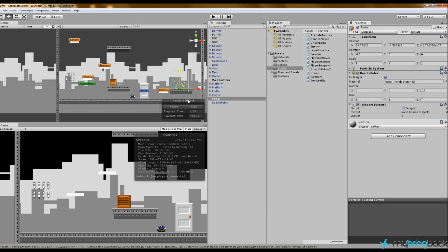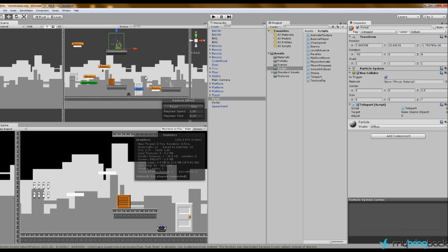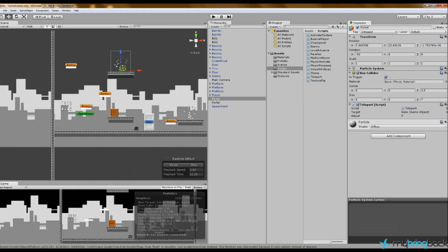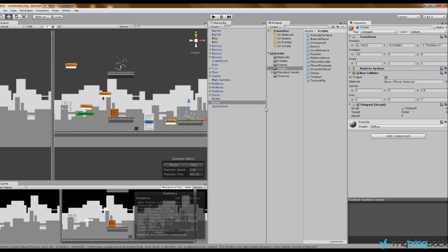The target needs to be another portal. Grab the portal object in the hierarchy and press Ctrl+D to duplicate it, then move it up to a different position. These two portals need to be connected — take the second portal game object and drag it into the first portal's target field, then go to the second portal and link the first one back.